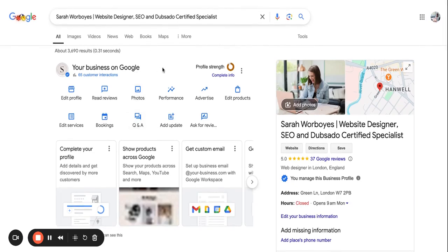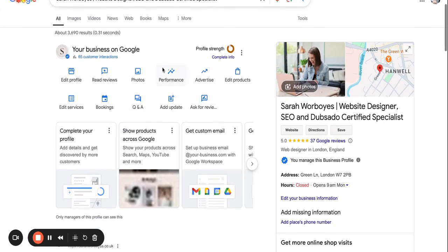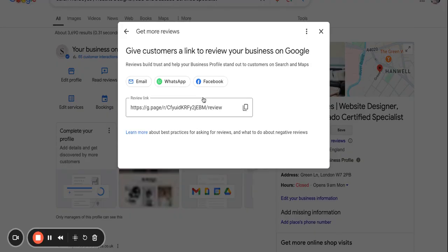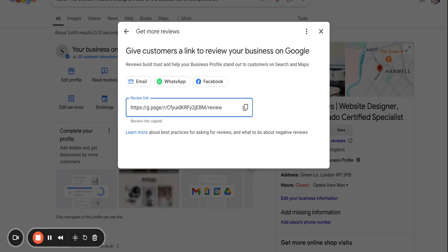So once you have your Google My Business account verified, then the first thing that I would say to do is to get more reviews. So if you click this button here, it will come up and it will give you a URL which you can copy and you can send it to all past clients. Google My Business reviews are really going to help you to boost you on Google Maps. So this is super important to get started.